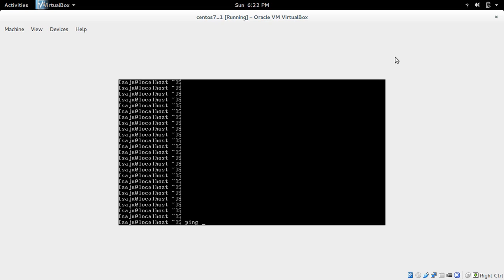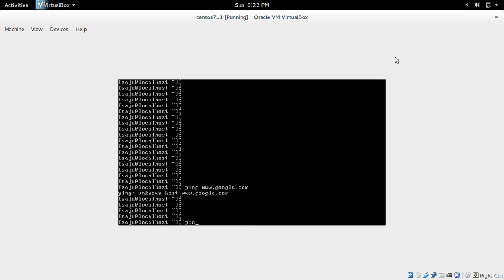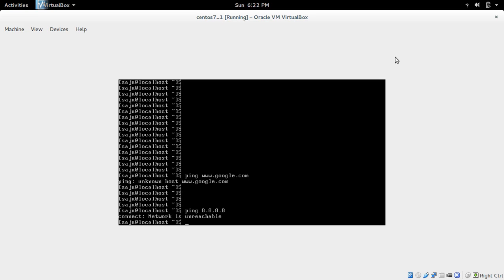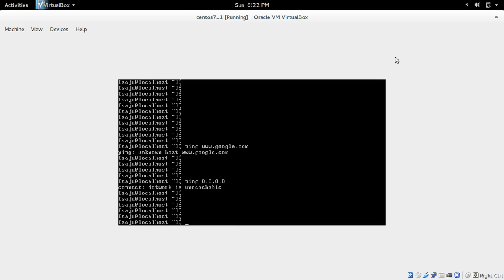Let me try to ping Google. That is not working. Let me try to ping 8.8.8.8. That is not working either. So let me check the interfaces.